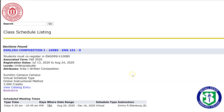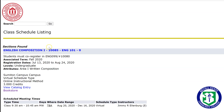We've already done a video regarding how to add classes in OneACCS, so I'm going to start this video from the assumption that you're already in a class, you're looking at it, you clicked on the little blue CRN, and this is what it will take you to — the Sections Found page. As you can see, we're in an English Comp 1 class, and if you go right down here there's a link that says Bookstore.